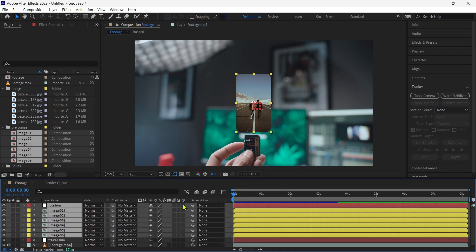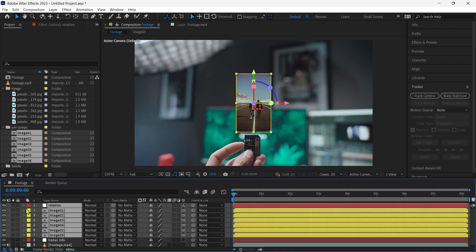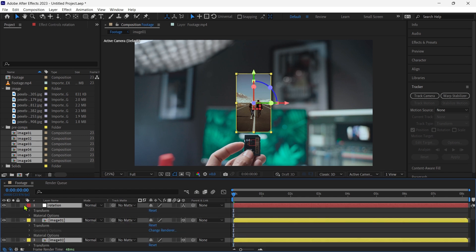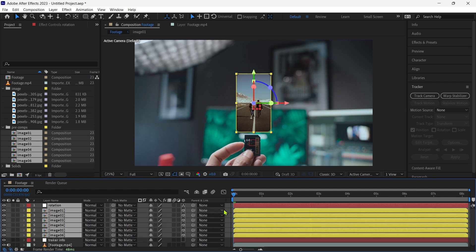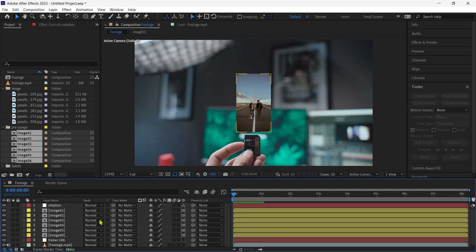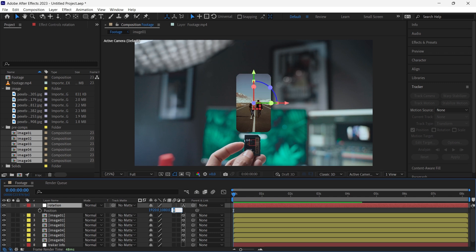We select the rotation layer and all 6 composition images and turn on the 3D layer. Then we select the rotation layer and press P and set the Z value 500.